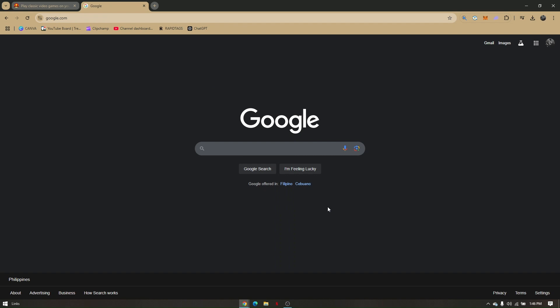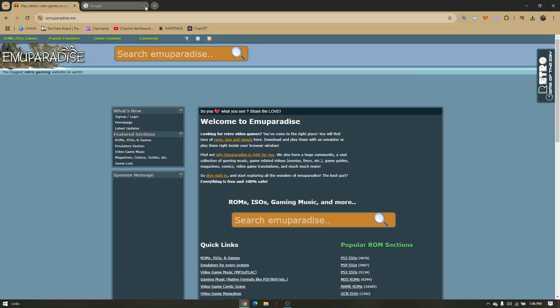How to get Budokai Tenkaichi 3 on PC? First, you'll have to download the ISO file from emuparadise.com. Pull up any browser and head directly to emuparadise.me. Once you're here...